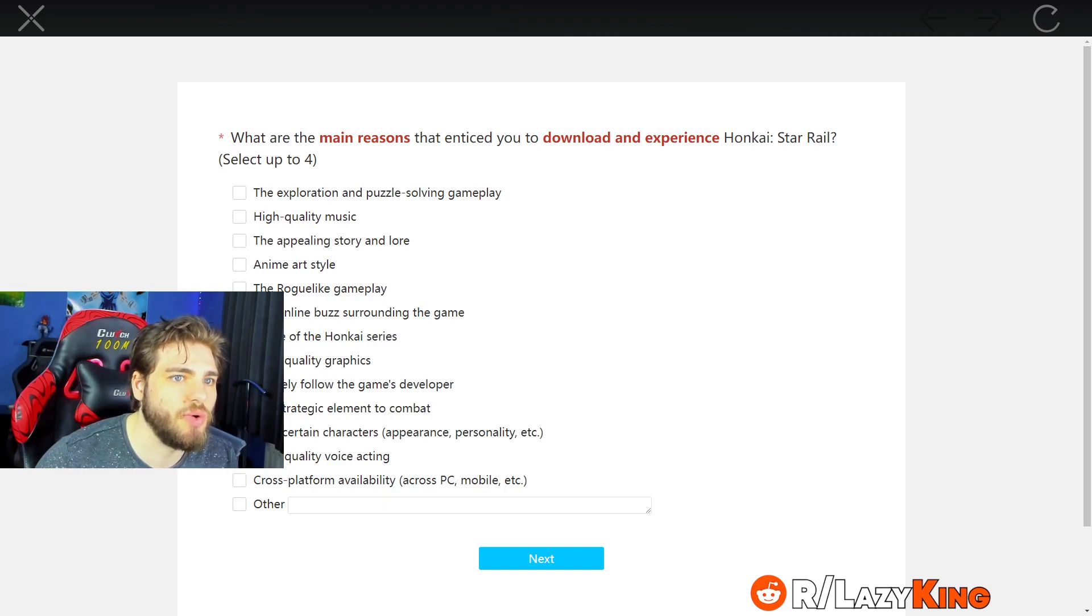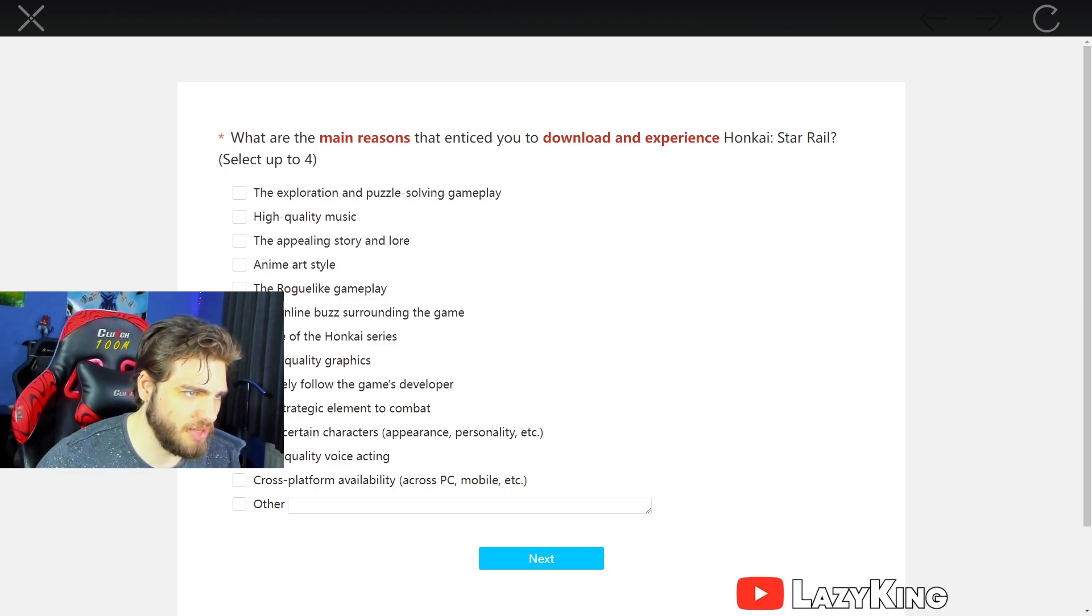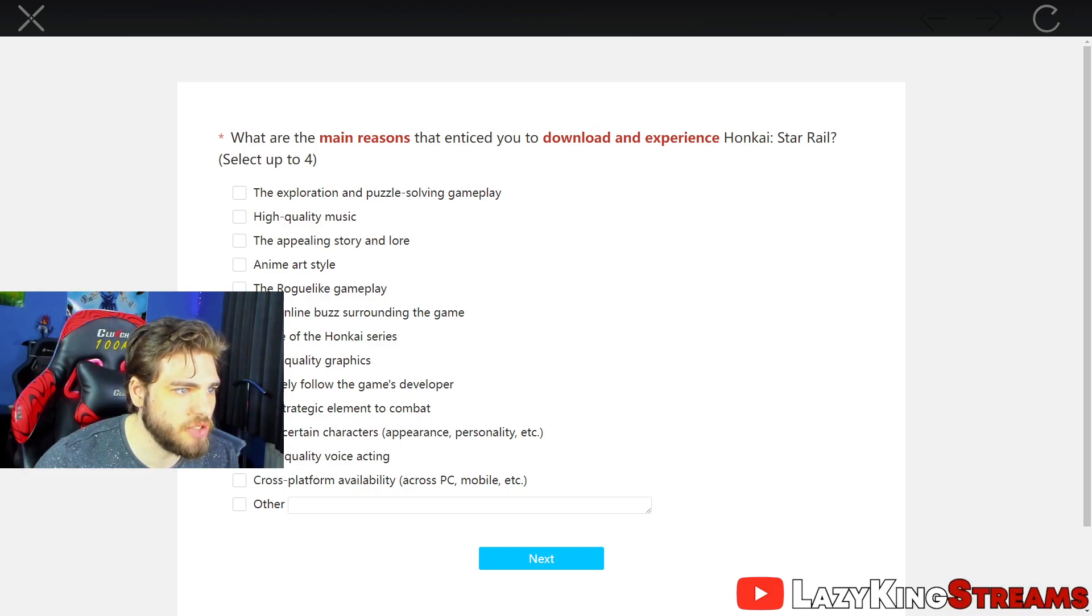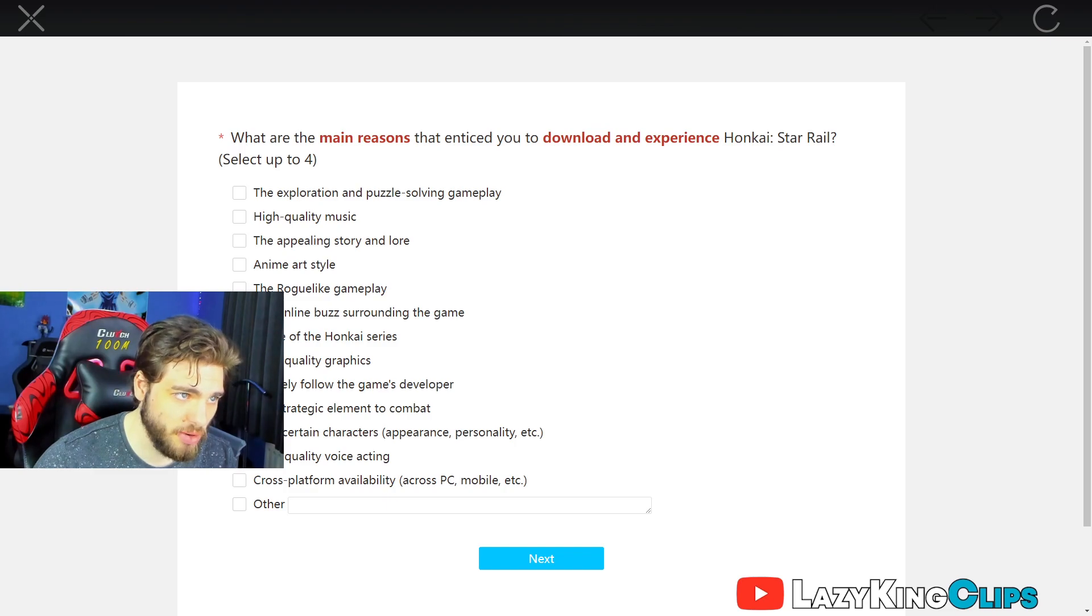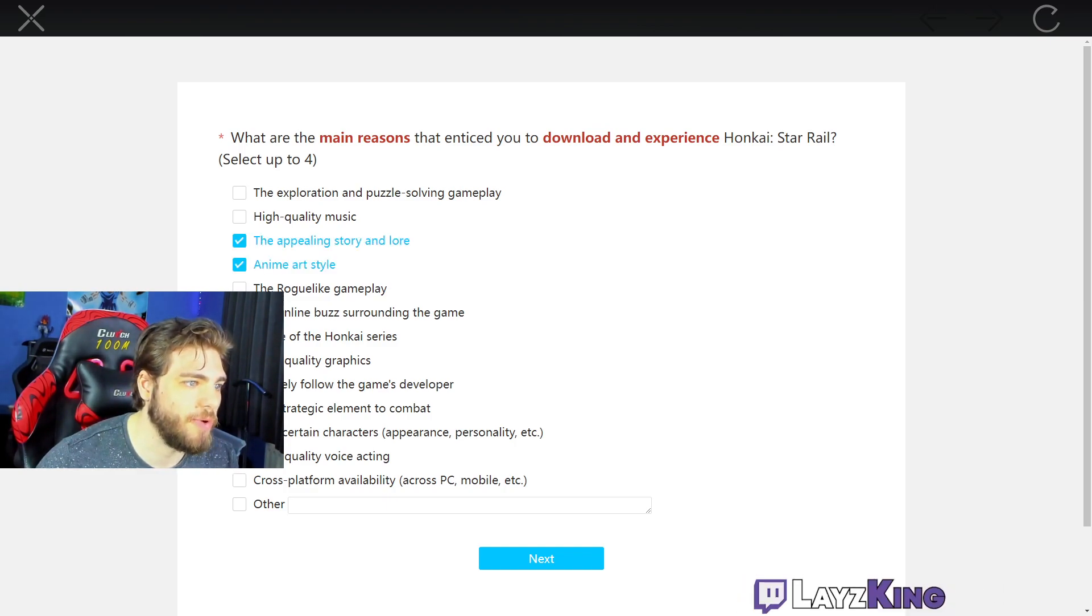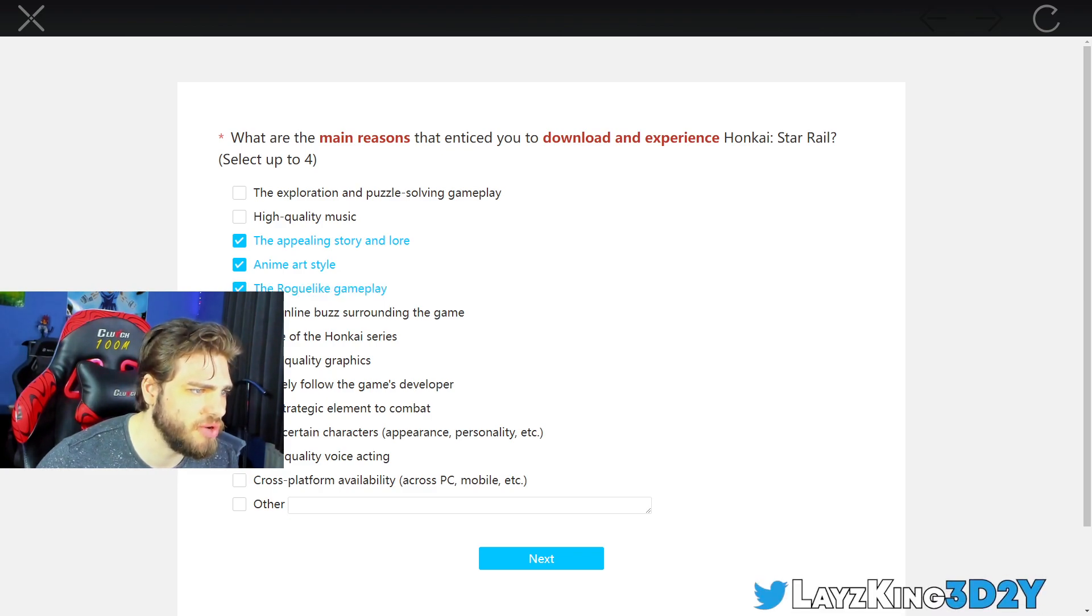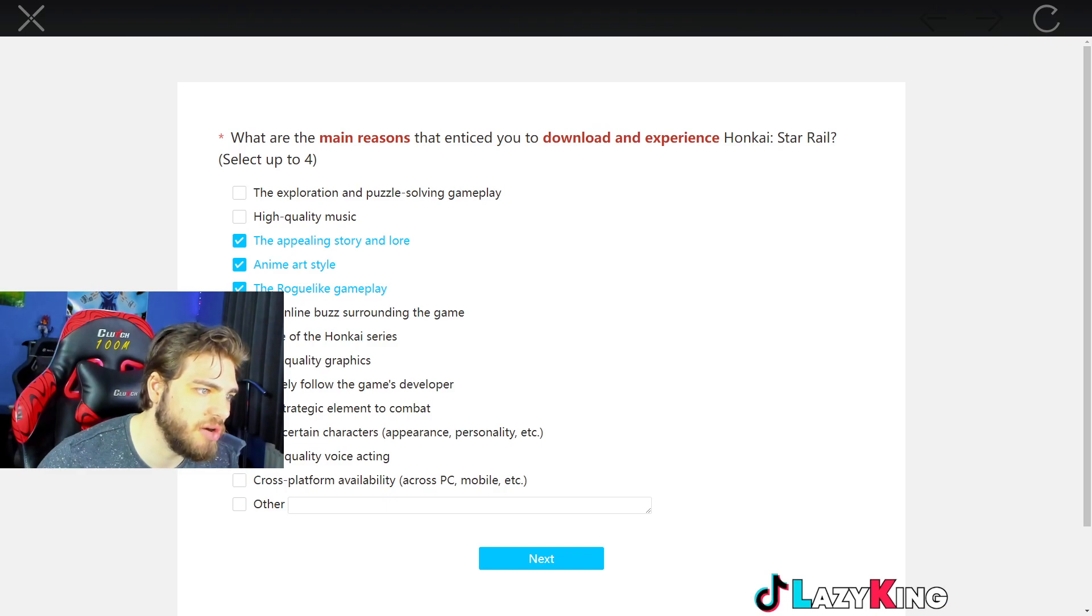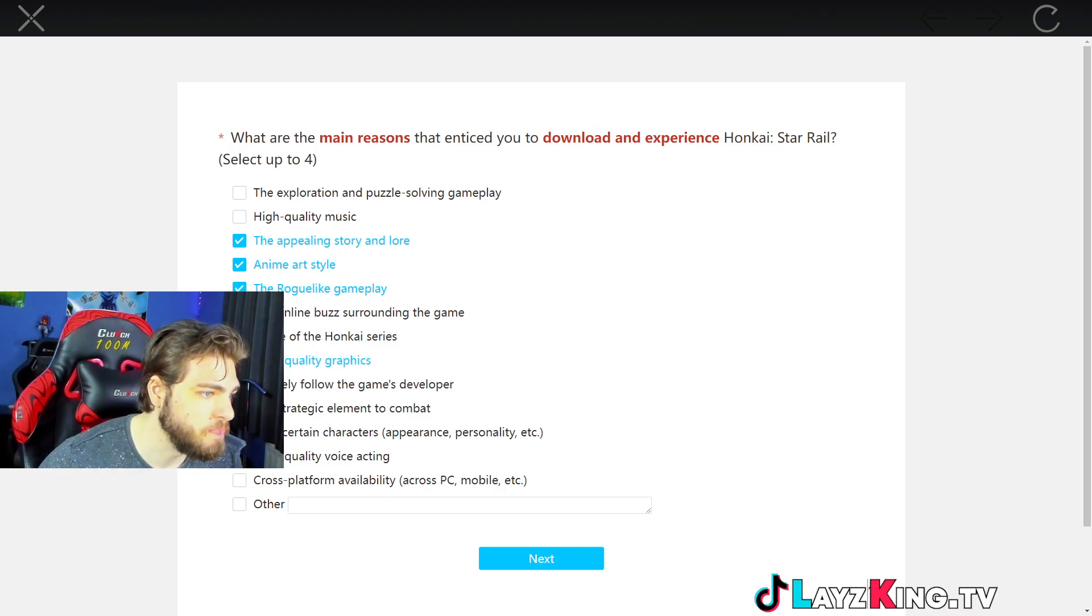Download and experience Honkai Star Rail. Exploration puzzle solving? Absolutely not. High quality? Absolutely not. The appealing story? At first no, but now yes. Anime art style? Yup. The rogue-like gameplay? Yeah, I guess so. Online boss around the game? No.